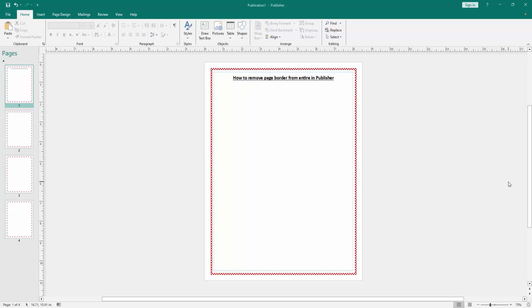Assalamualaikum, hello friends, how are you? Welcome back to another video. In this video, I am going to show you how to remove page borders from an entire document in Microsoft Publisher. Let's get started.